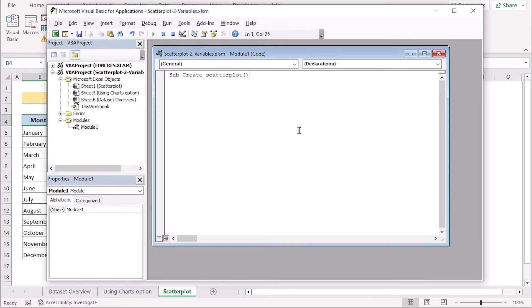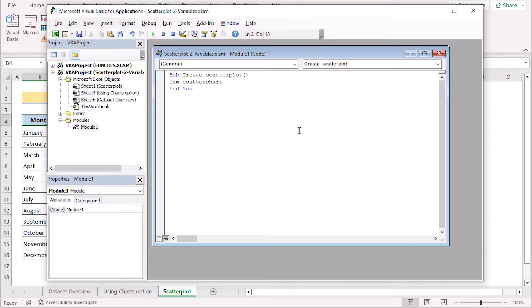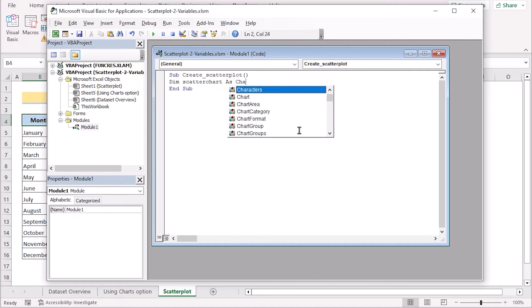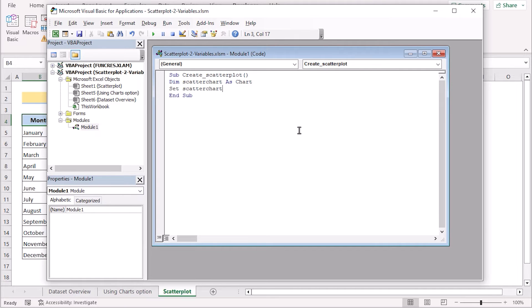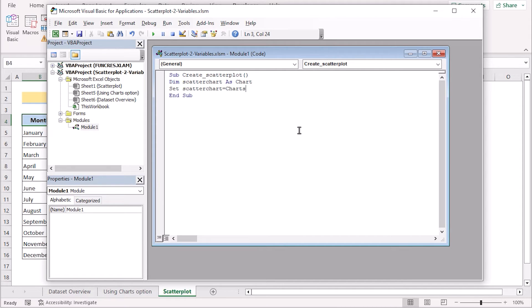And in the next section, we'll go for the declaration of the variable. So we'll use the dim and go for the name of the variable, which is the scatter chart. Now we want to define which type of scatter plot we want to use. So we'll go for the chart section to declaration of the type. Next, we want to set the key of the variable. So we'll go for the scatter chart here and now we'll go for the charts dot add to add the variable within the scatter chart.